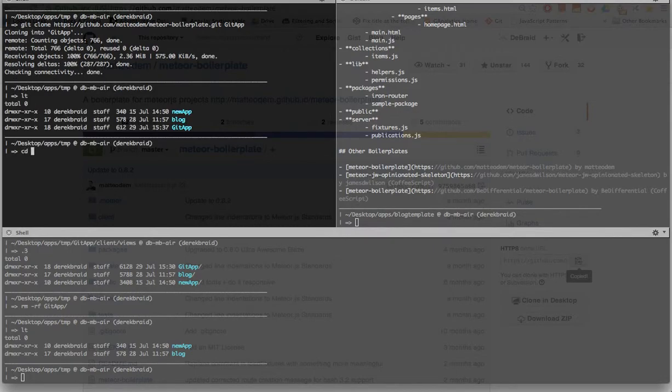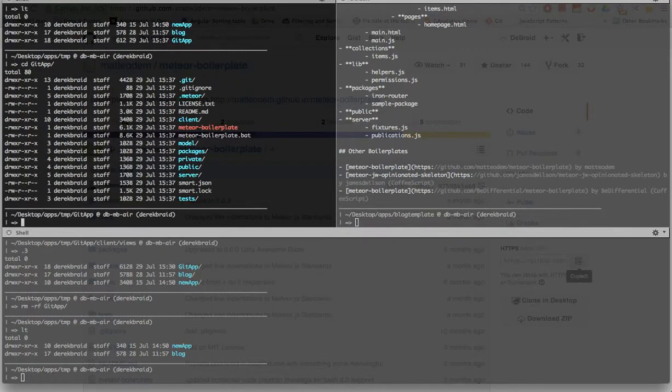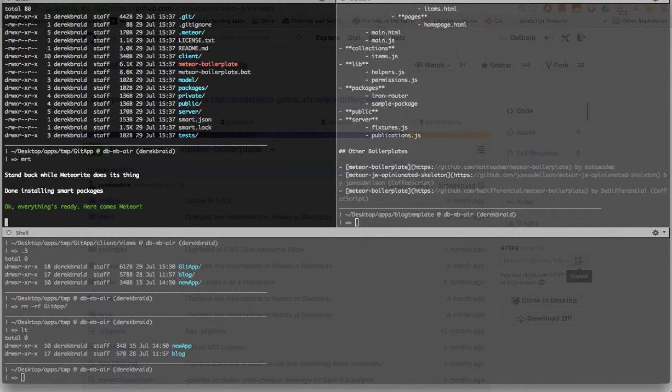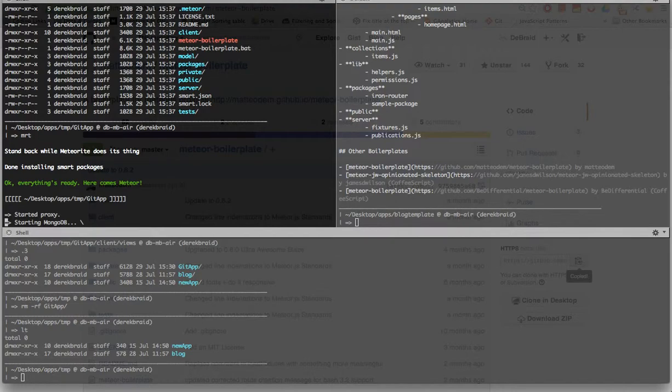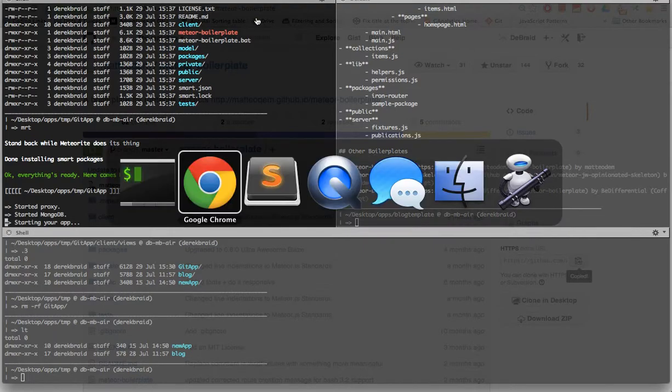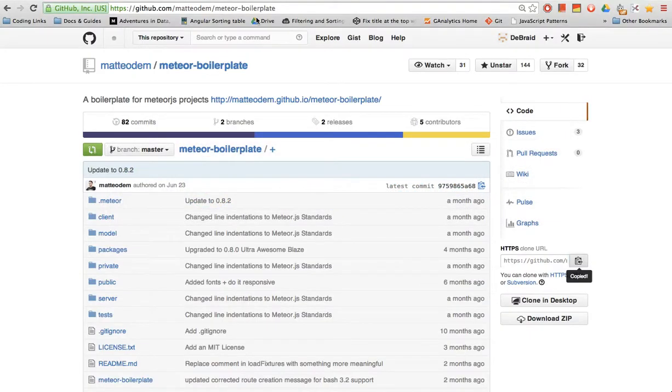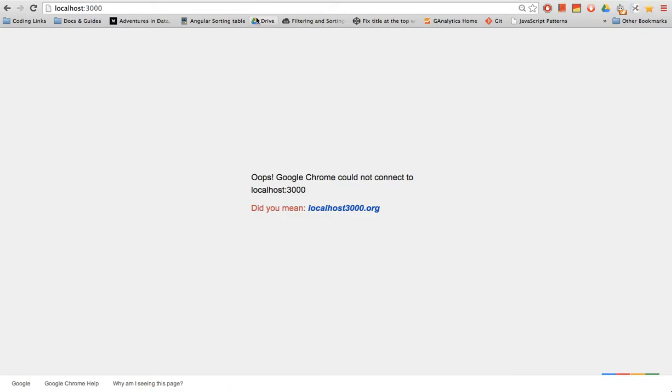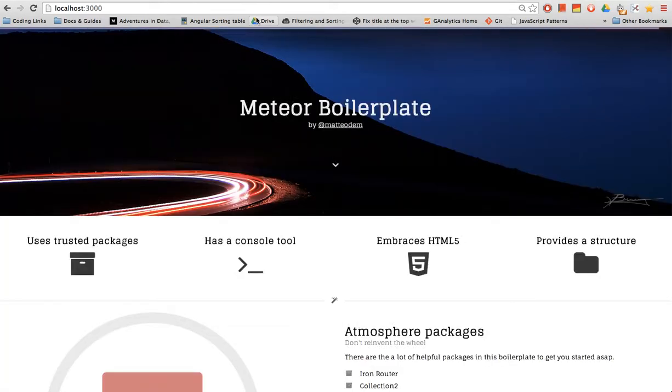I can CD into my new app, and right away I'm gonna run Meteor, which is gonna start up our server for us and give us access to this website on localhost port 3000. So if I refresh this, boom, we've got a functioning web page.